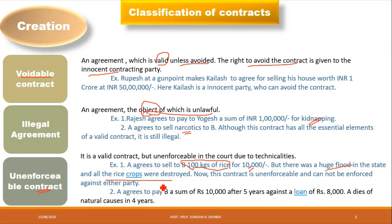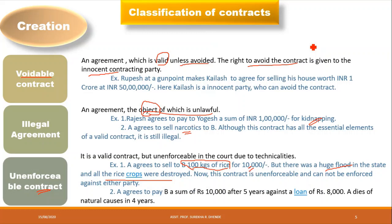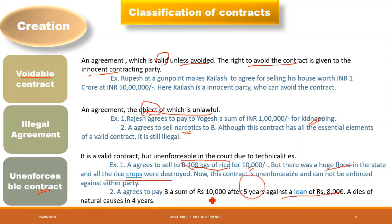The agreement was to deliver 100 kg of rice, but due to the flood the crop is destroyed — the object itself is destroyed, so performance is not possible. Another example: A agrees to pay B rupees 10,000 after 5 years against a loan, but A dies in 4 years due to natural causes. Now the party to the agreement is dead, so performance becomes not possible. The reason is technicalities.